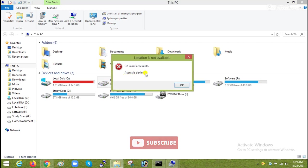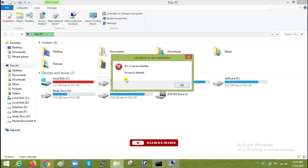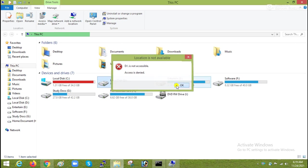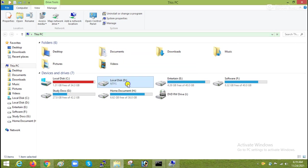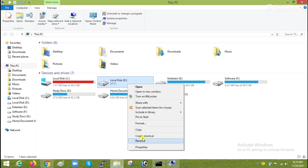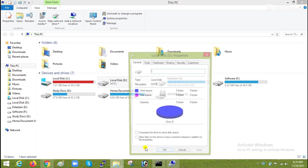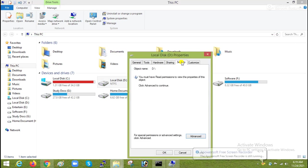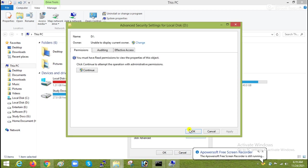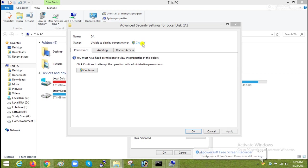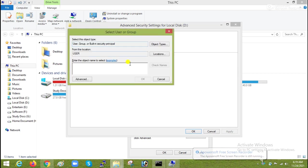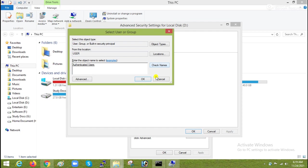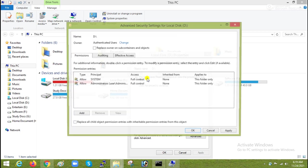So for this right click on the drive, go to properties, go to security, then go to advanced, then go to change. Here click AU and check name, it will add authenticated users.